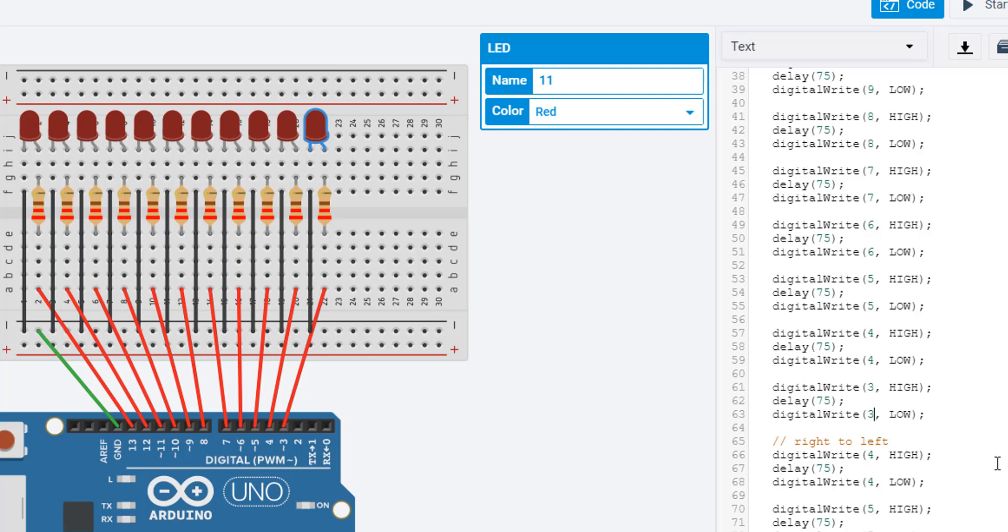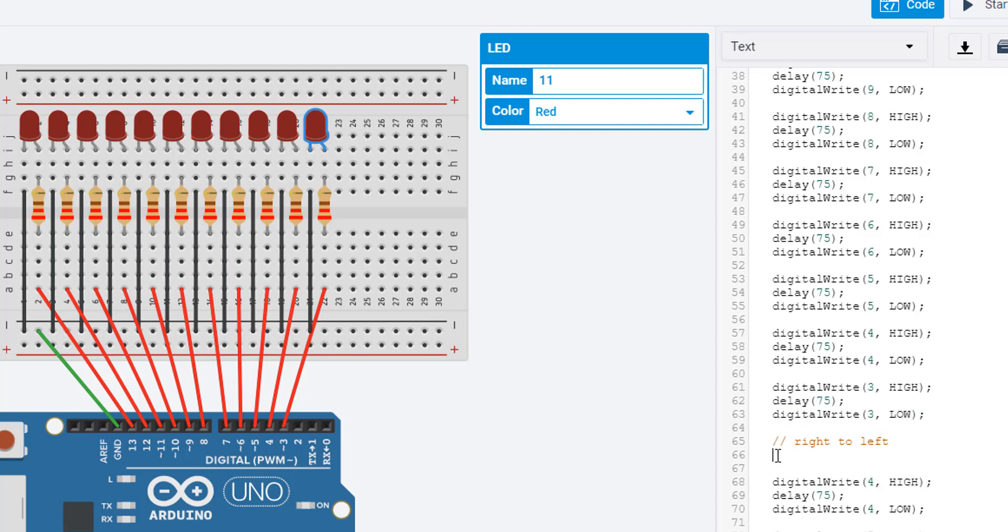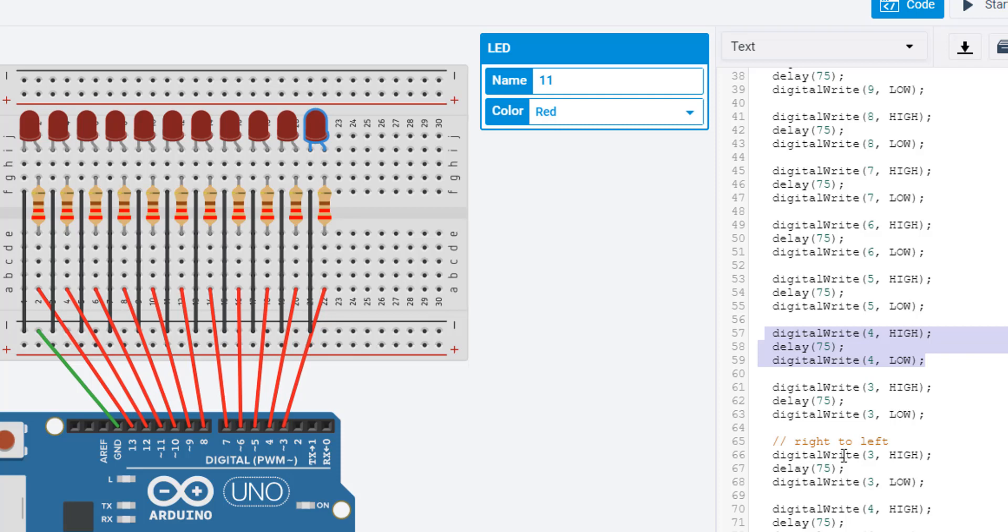Now, to go back the other way, it's essentially the same thing, just in a different order. If I grab these three lines again, because I've turned off pin 3 in this line, I need to turn it back on again pretty much straight away. So I've turned it off, I'm then going to immediately turn it on for a really short amount of time, 75 milliseconds, before turning it off. Then I've just copied and pasted the next three lines for pin 4, and then pin 5, and then pin 6, etc. So we've got the groups of three lines for each of these pins, just in reverse order when we go right to left, as we did left to right.